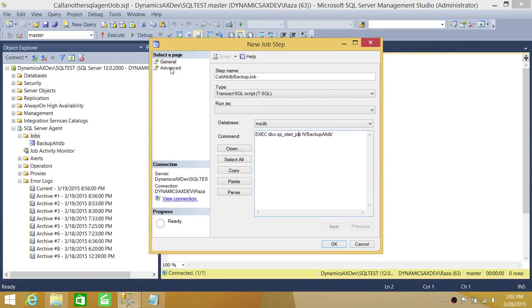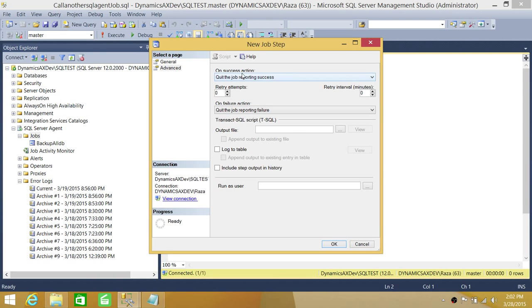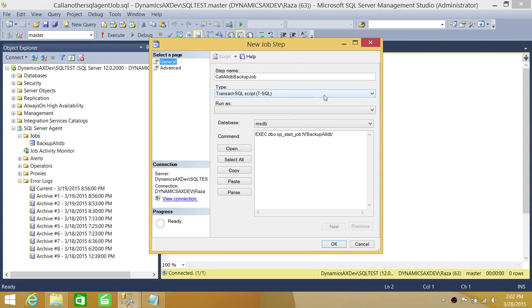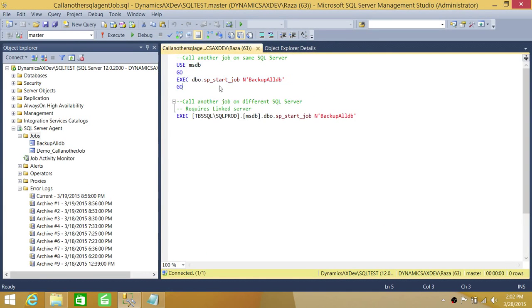On success, we're going to set the success action to 'finish'. Click OK. So in this job, the first step gets all database information, and the second step calls another job — the backup of all databases. We'll run this and see how it works. This is the script we used, and there's a second script we'll use to call a job on another SQL Server, which we'll cover next.